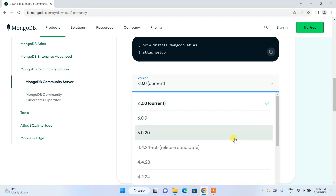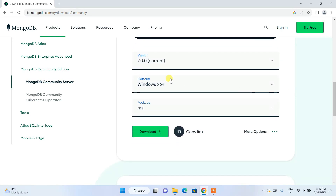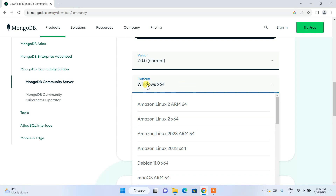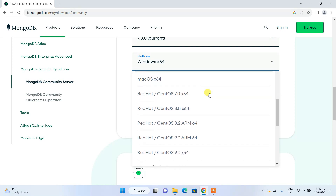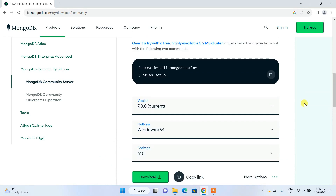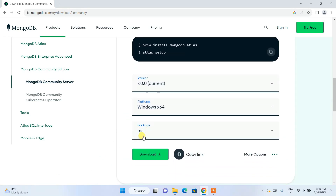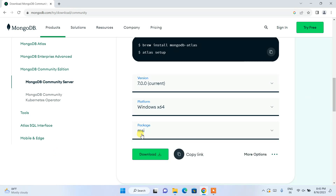If you want to download any older version you need to click on this dropdown and you can select an older version from here — I'm not going to show that in this video. I'm going to select version 7. The operating system is currently Windows x64; you can select Linux, macOS, or any other OS from the dropdown. The package is MSI, that is Microsoft Installer — I'll keep this default. Just click on the download button and it will start downloading MongoDB.